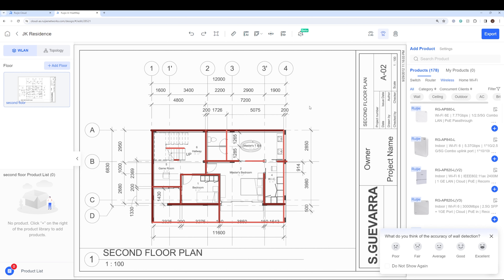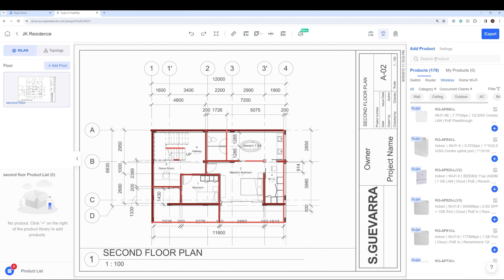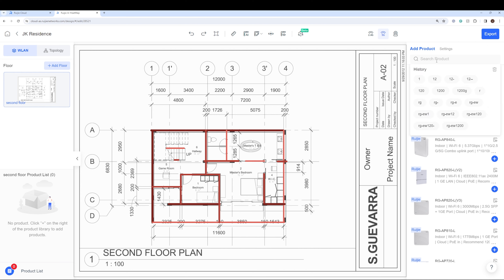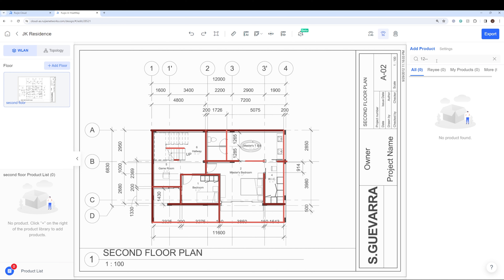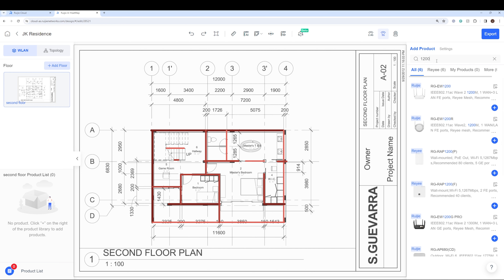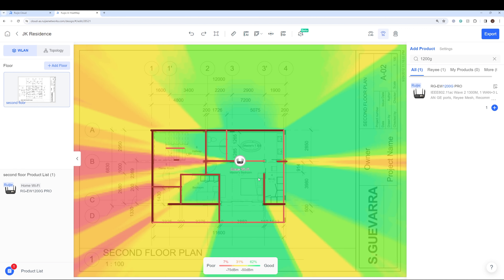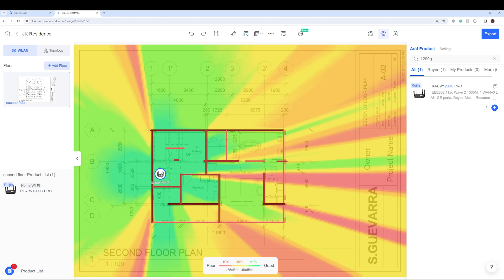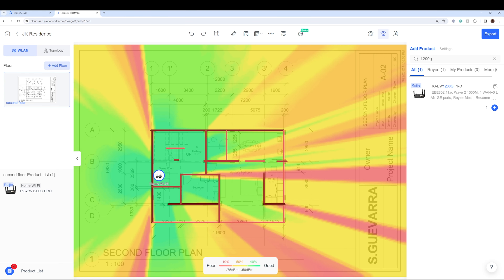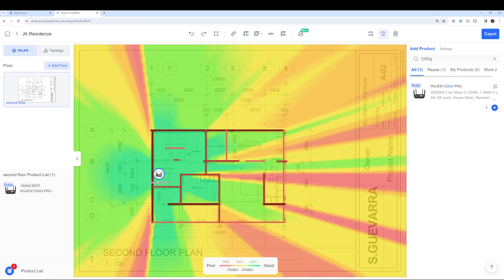Now let's try to add a product we will use on this house for testing. Search for the 1200G, click Add, and as you can see it was already placed on the floor plan. Click on a location — for this one, the game room — this is where we'll be setting the router to test later on.